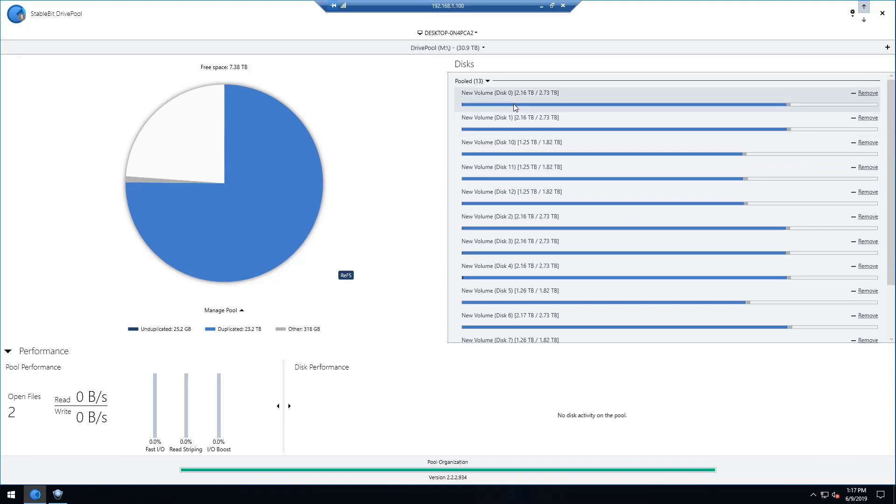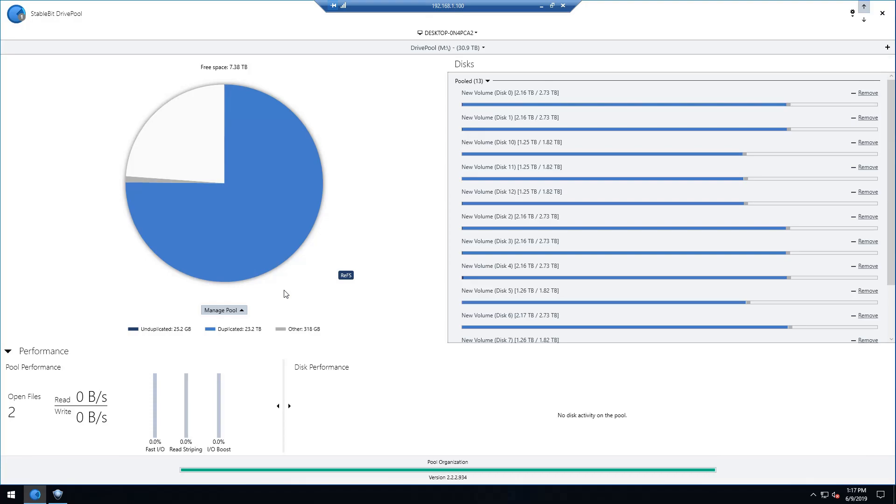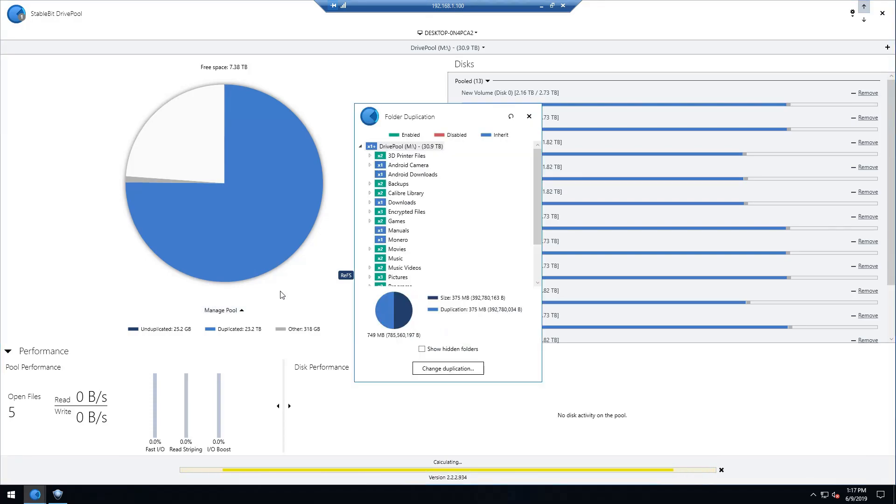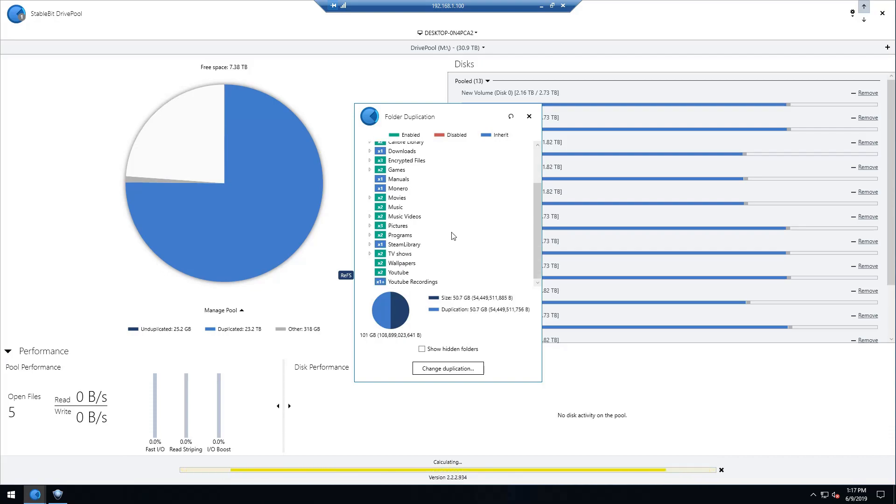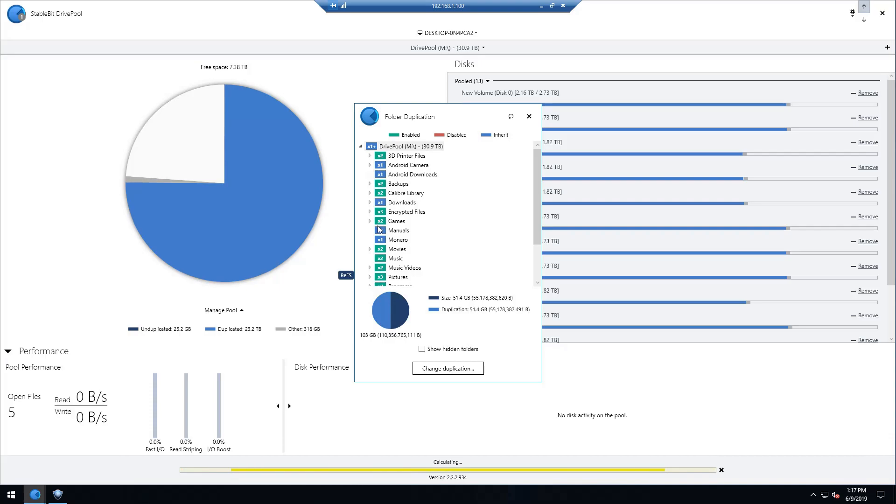The nice part about this program is you can have as much redundancy as you want. You can choose to have individual folders be duplicated across different drives, or you can choose not to have any duplication for individual folders. You can see some of these I have are duplicated at least twice, and some of them are duplicated at least three times.